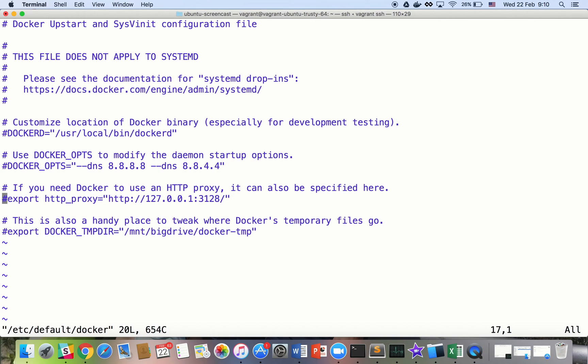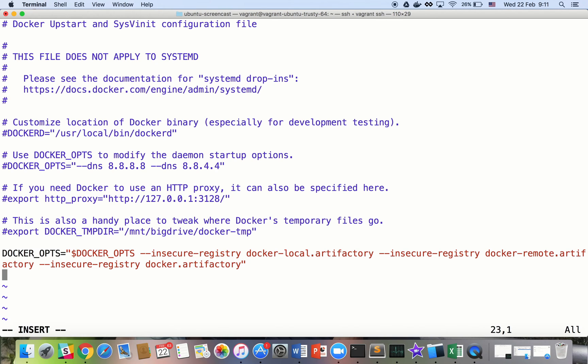For that, we'll define the following docker ops to our etc default docker file. If it doesn't exist, just create it.